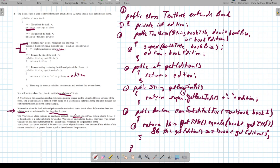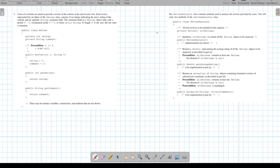Now let's take a look at problem three. Users of a website are asked to provide a review at the end of each visit. Each review, represented by a Review object, consists of an integer rating and an optional string comment field. The comment ends with a period, an exclamation point, or a letter, or is a string of length zero if no comment was entered. The ReviewAnalysis class contains methods used to analyze reviews.